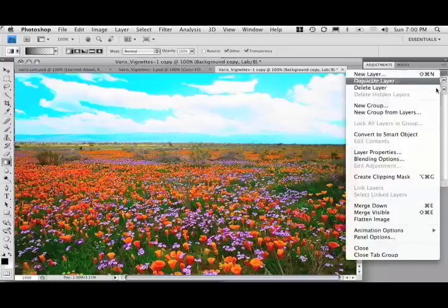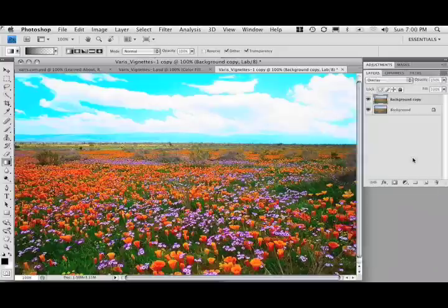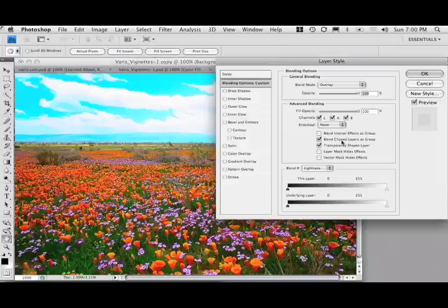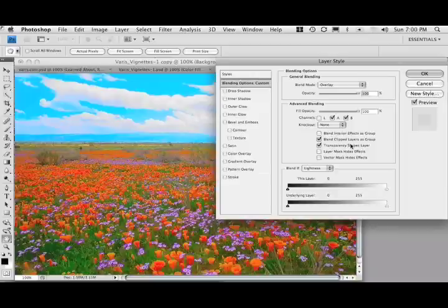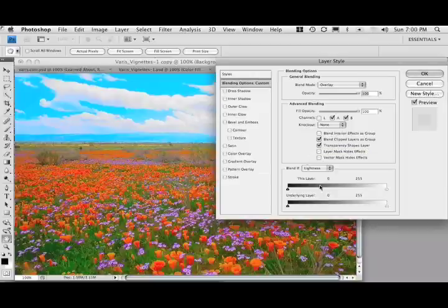To remove the saturation enhancement, I'll select blending options here. Uncheck the L channel. And now I'm left only with saturation.